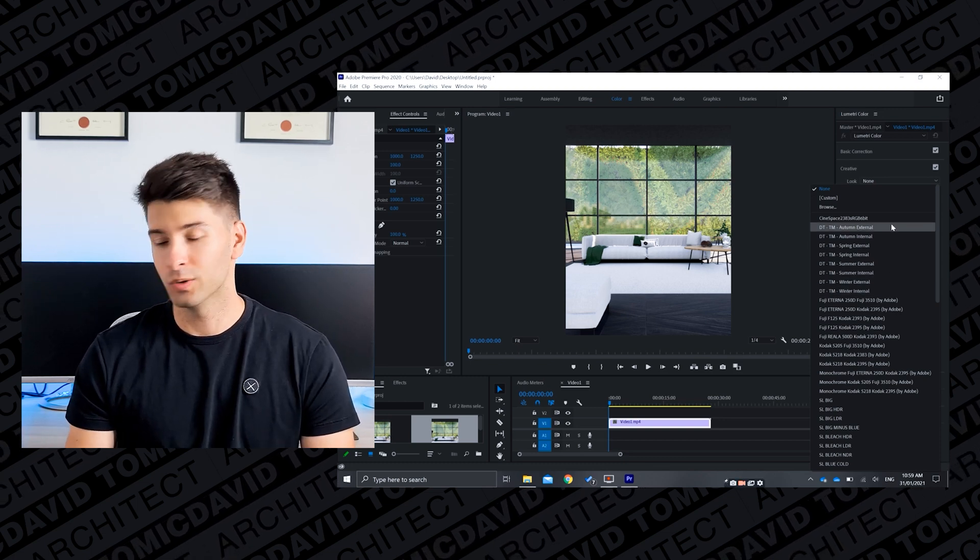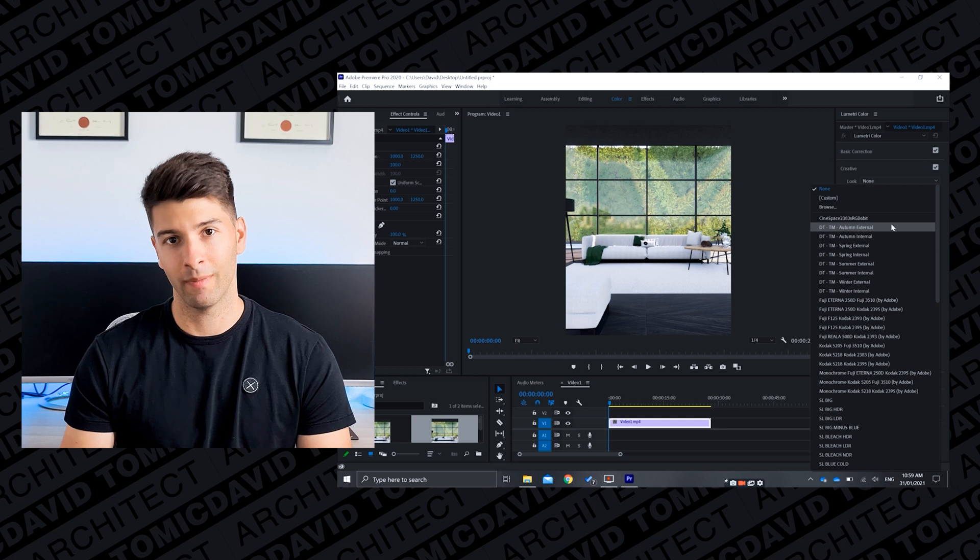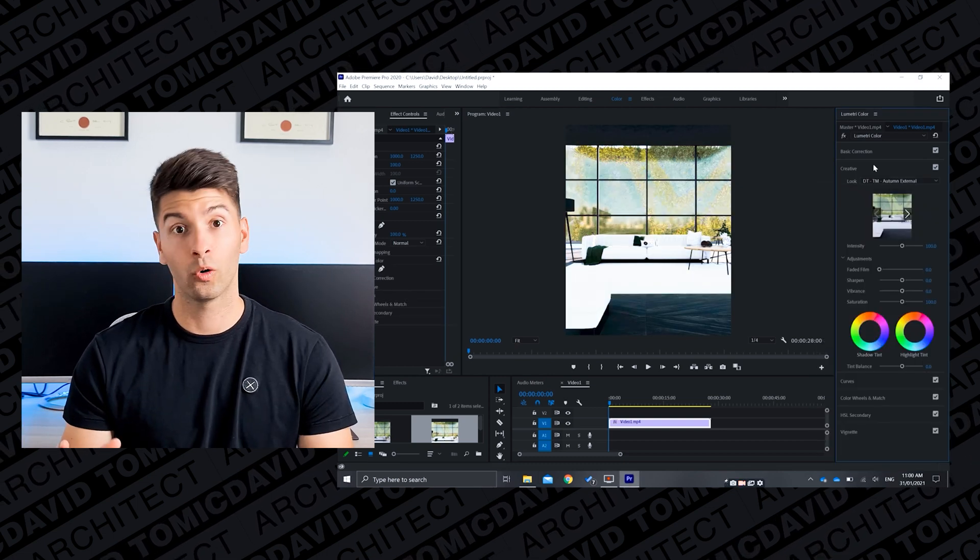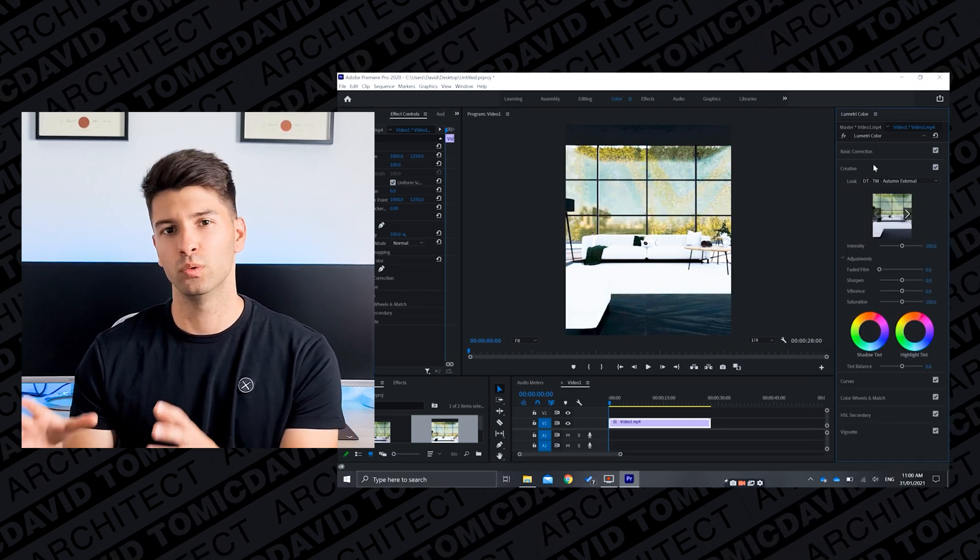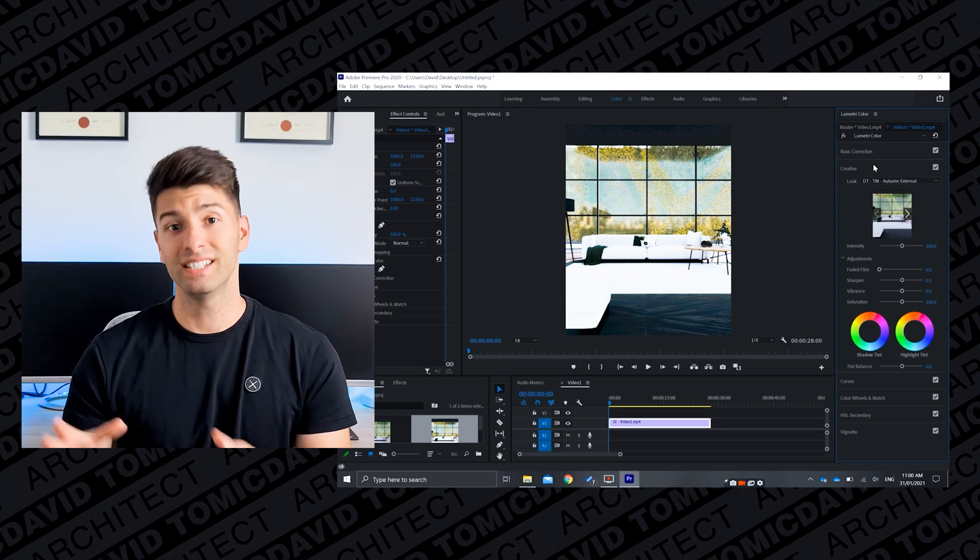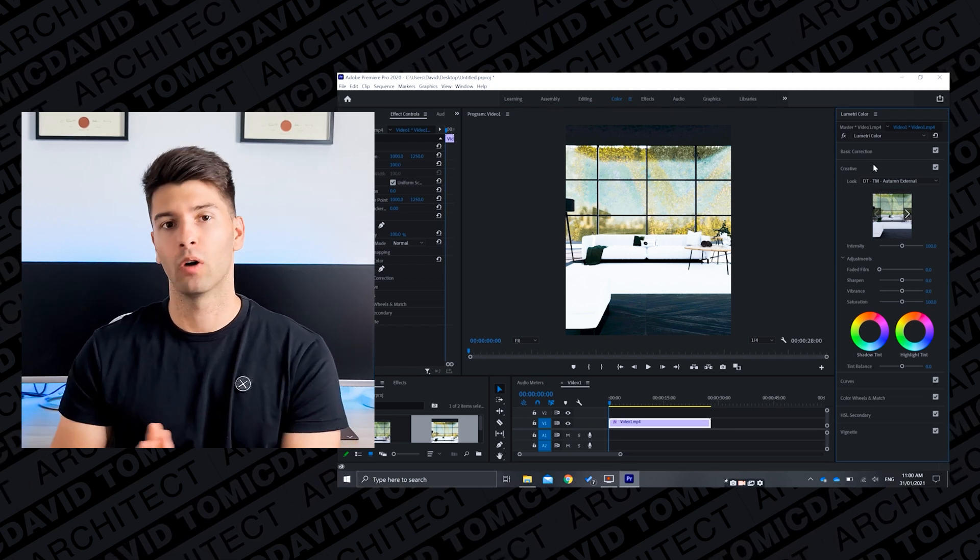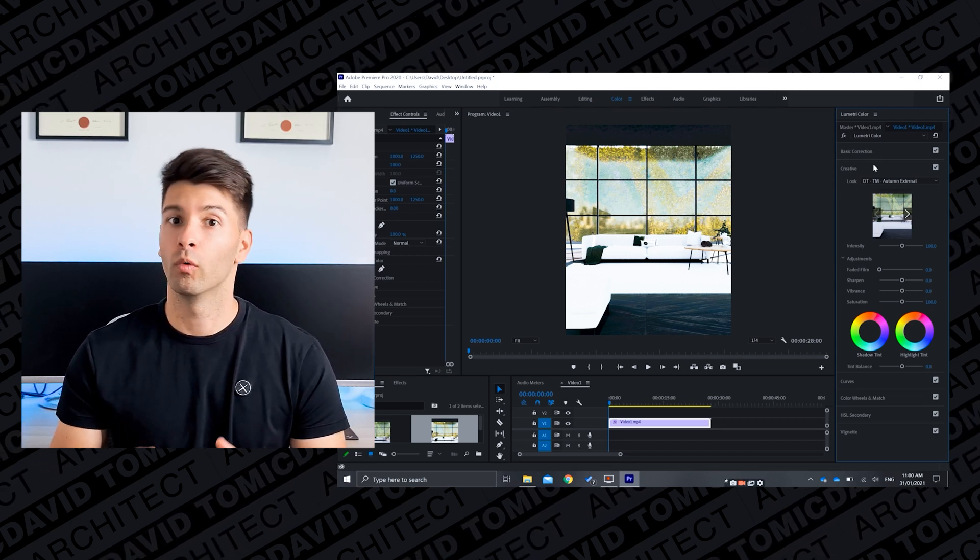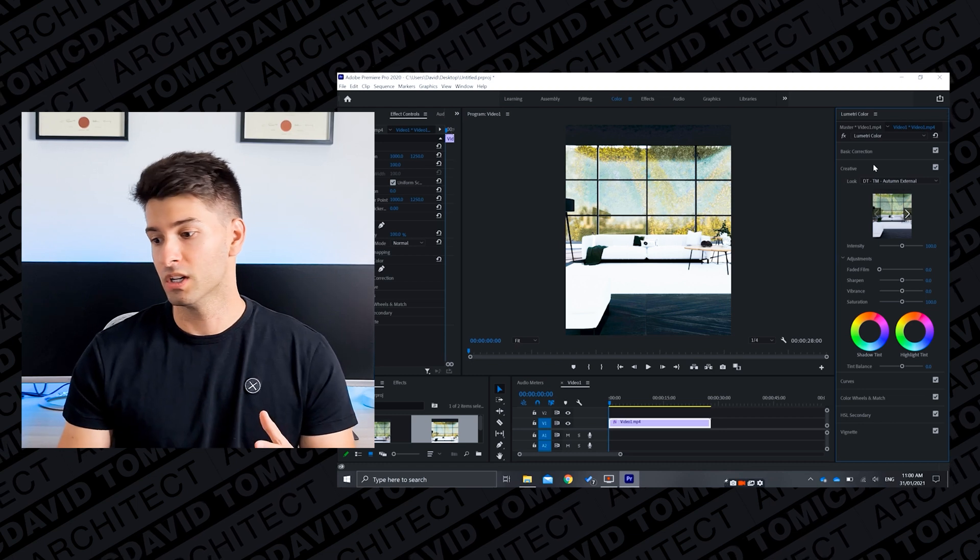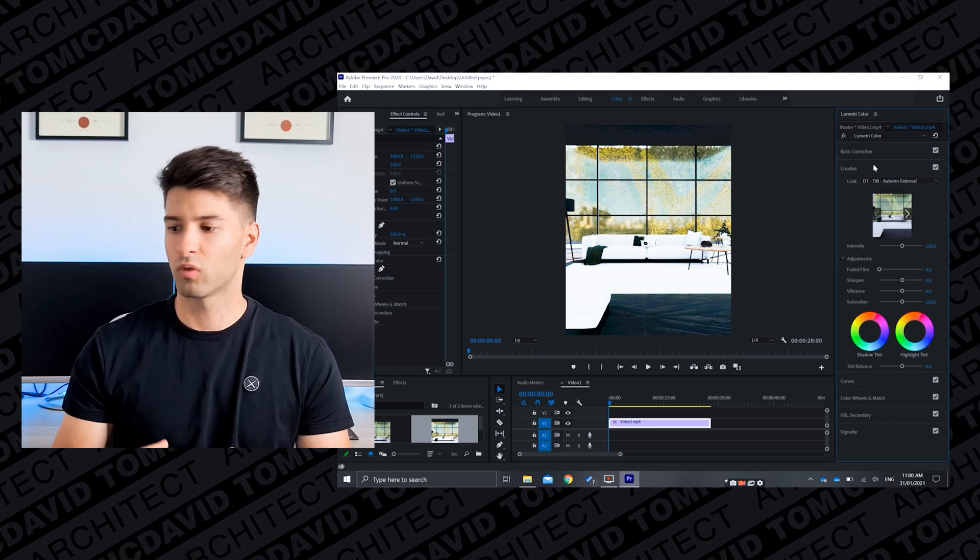So if we flick through these quickly you will see how much of a change it makes to this individual photo. So autumn external automatically makes a huge difference, but because this is an internal shot we don't want to be using autumn external, we want to be using autumn internal.